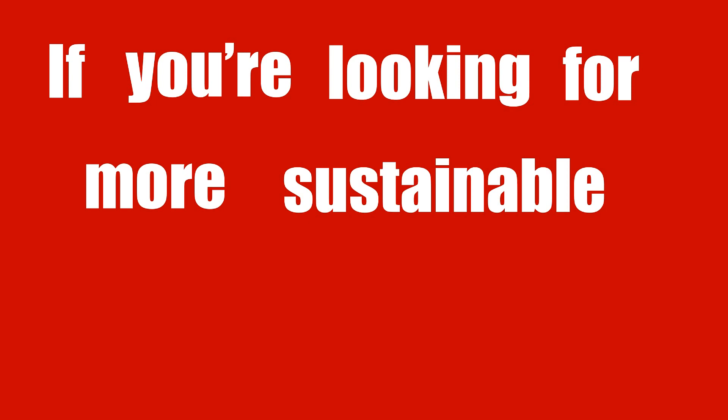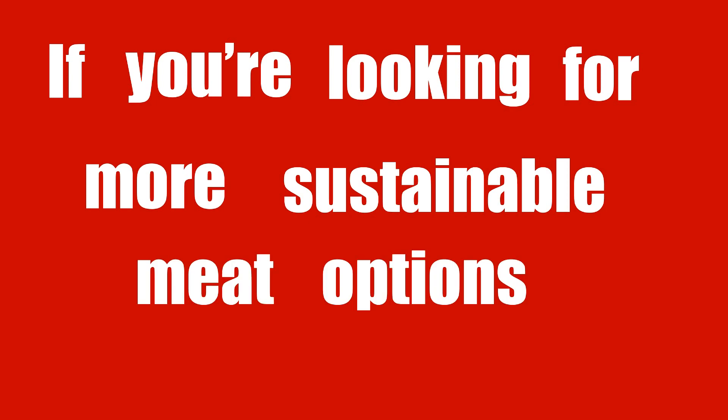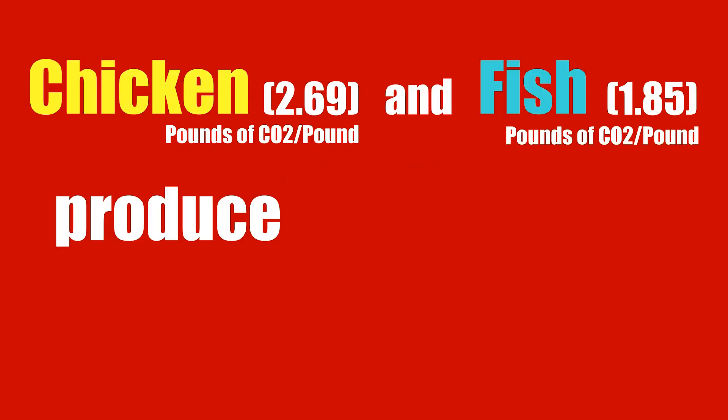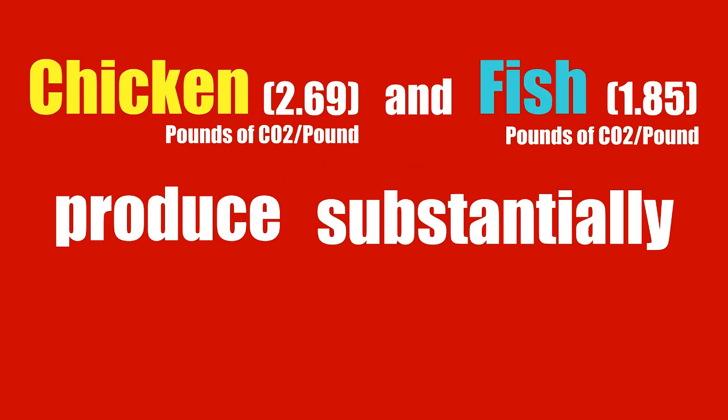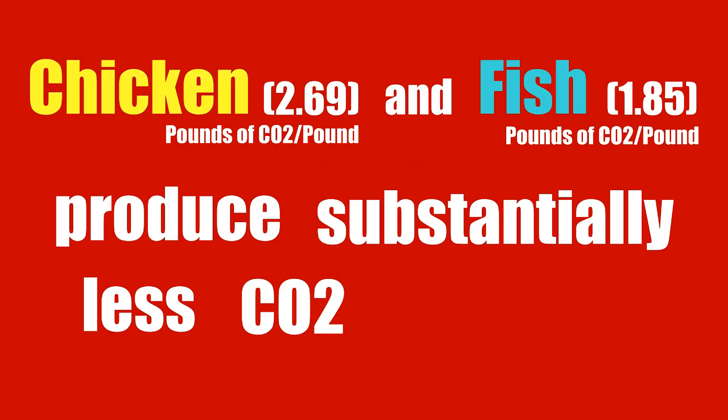If you're looking for more sustainable meat options, chicken and fish produce substantially less carbon dioxide equivalent than beef.